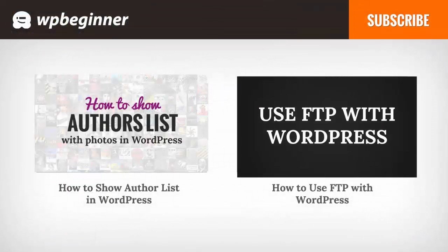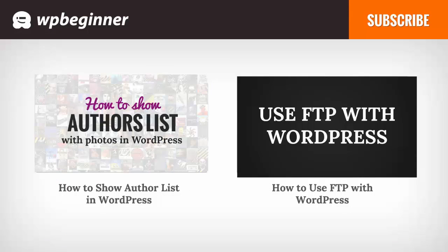I hope you liked this video and found it helpful. If you did, click on the like button below and leave us a comment. And if you want to receive more helpful videos, don't forget to subscribe to our channel and check out WPBeginner.com for more useful information on WordPress.